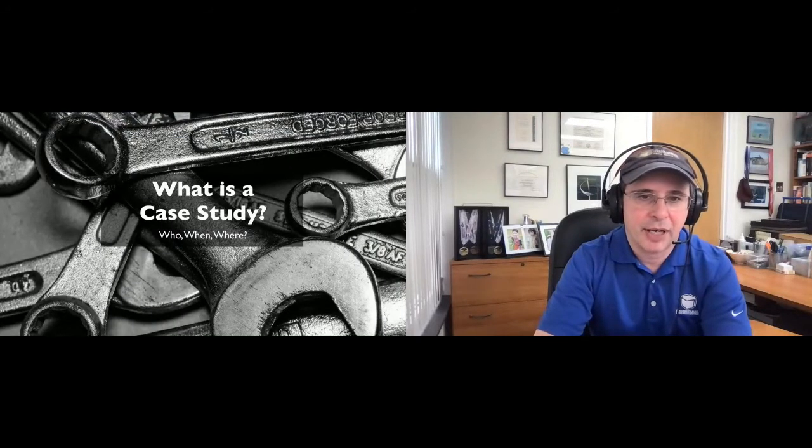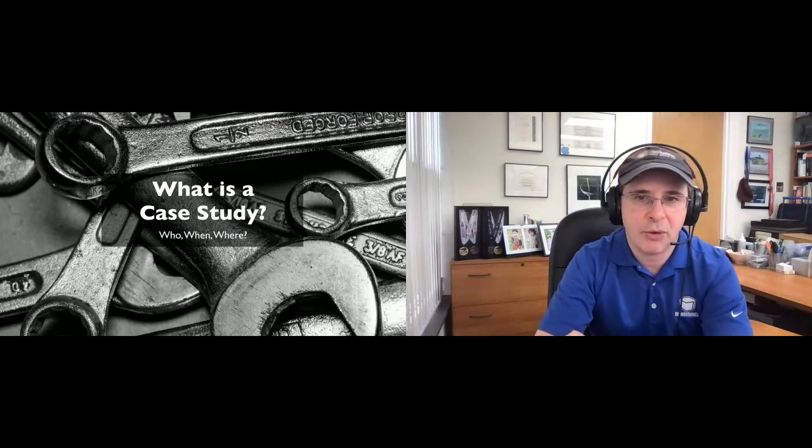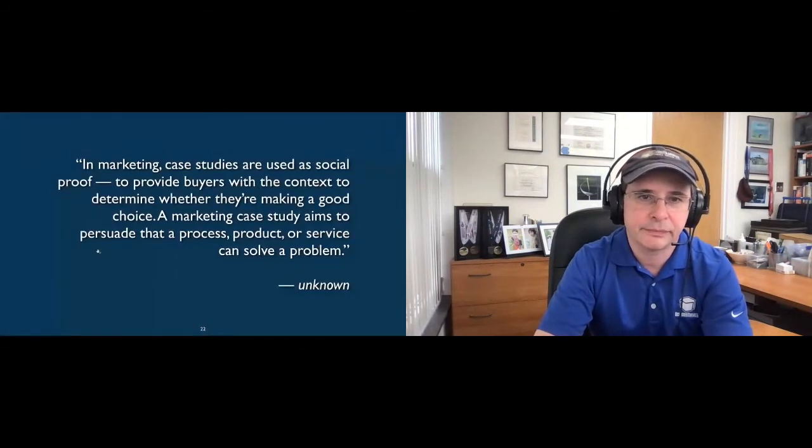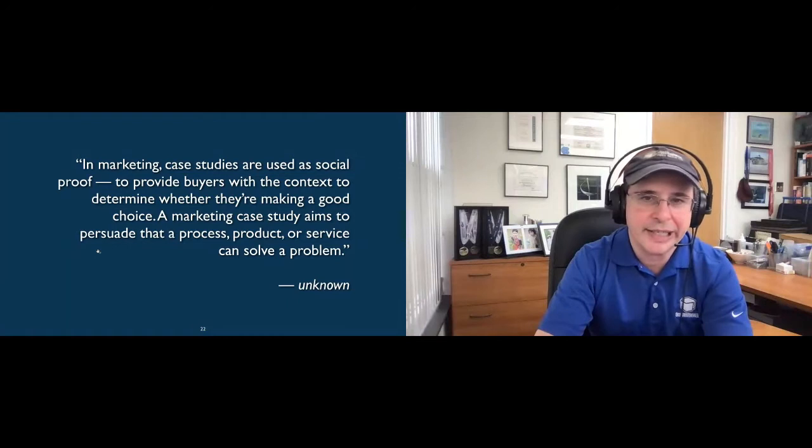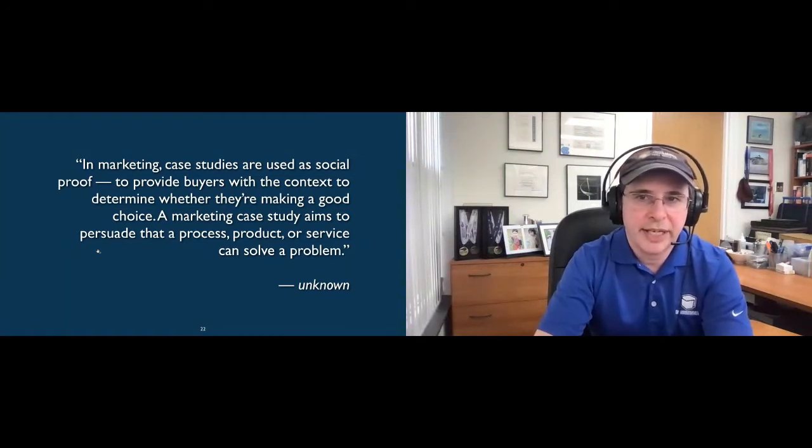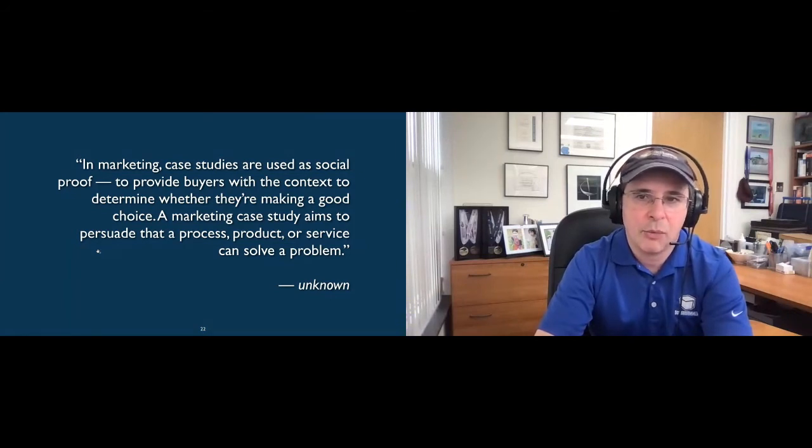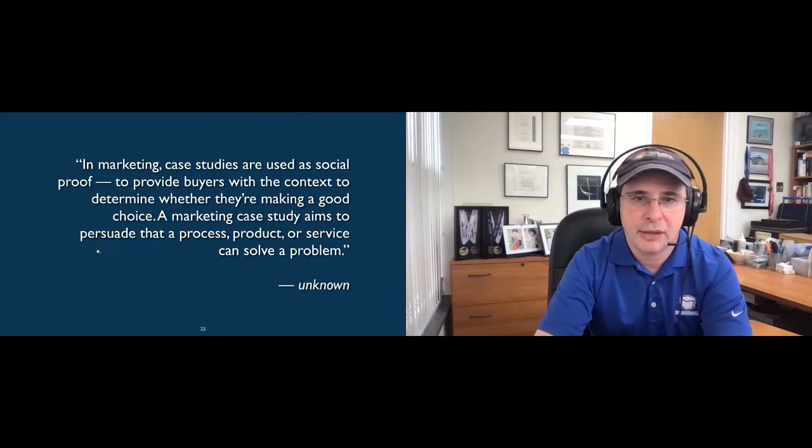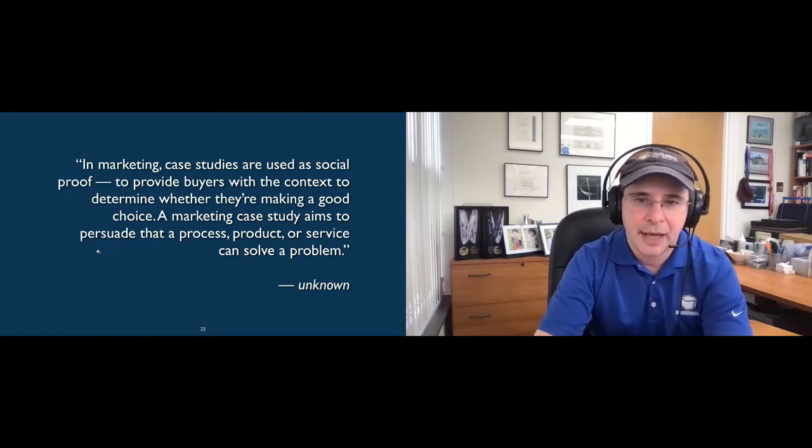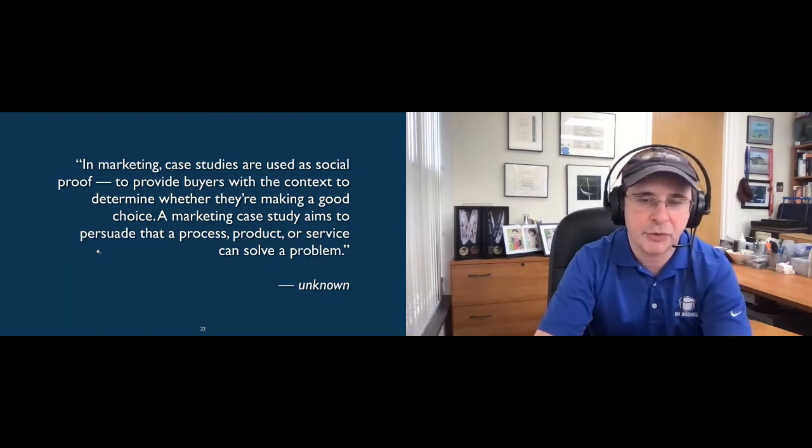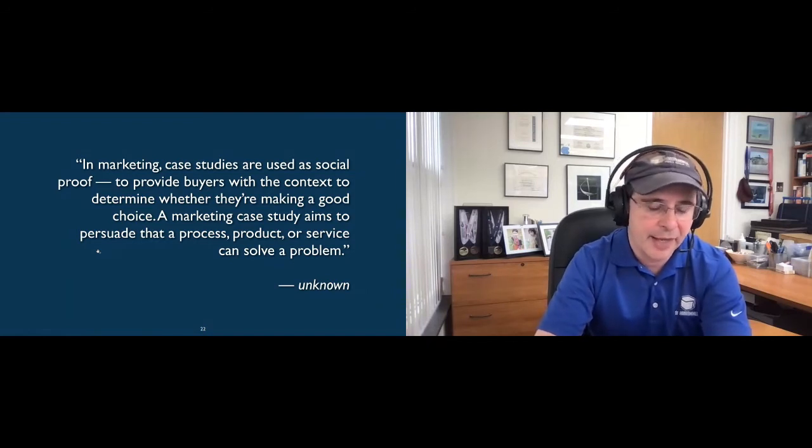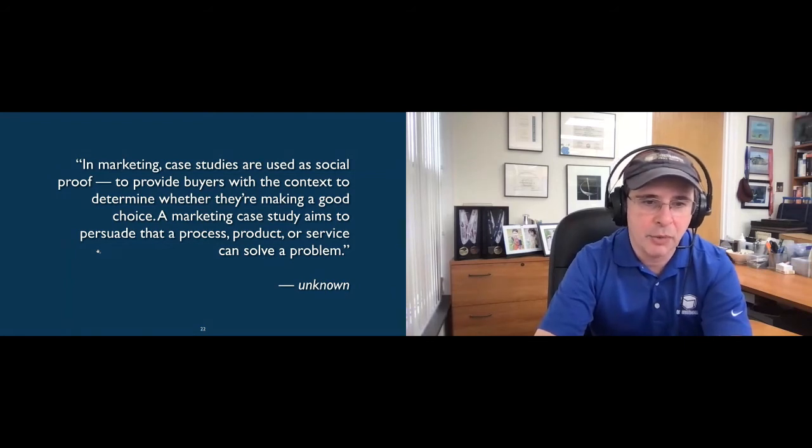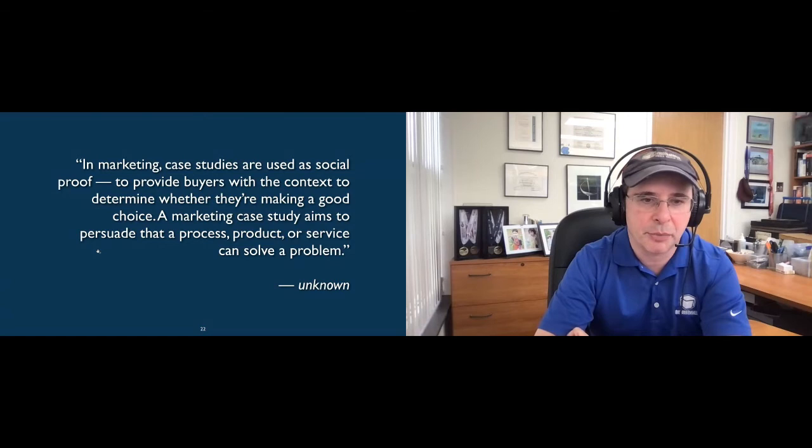So we've talked about who, why, and when of case studies. But now, what is a case study? Found this great quote. Unfortunately, I forgot to note who said it. Couldn't find it again. But I like it, so I'll use it. In marketing, case studies are used as social proof, to provide buyers with the content whether they're making a good choice. A marketing case study aims to persuade that a process, product, or service can solve a problem. And I'll just throw out, that's one of the things that we stress at my company is we're not building websites. We're trying to solve business problems. And that's why the case study format works so well for that. We don't show a portfolio showing pictures of things. We want to explain what we did, why we did it, and more importantly, what was the problem that was solved and the results.